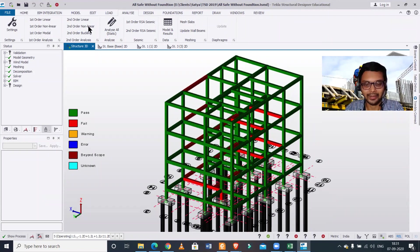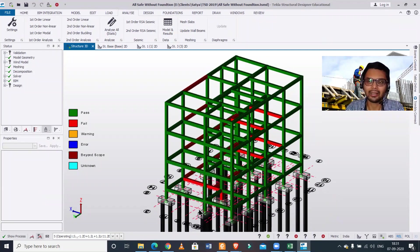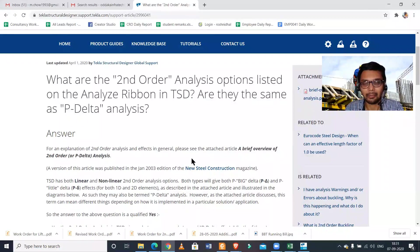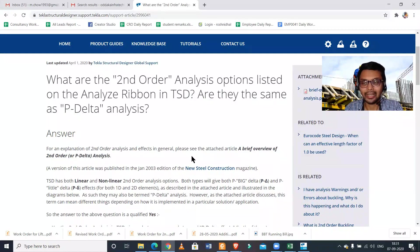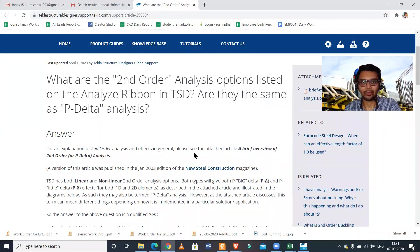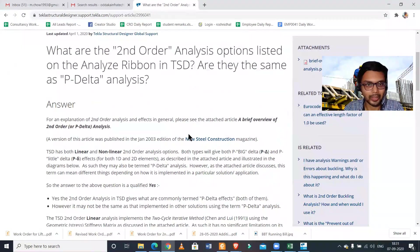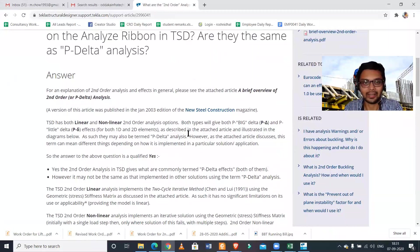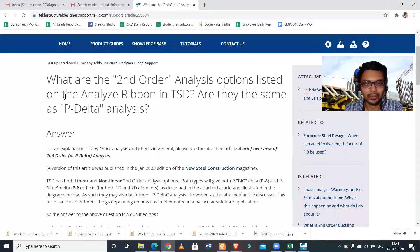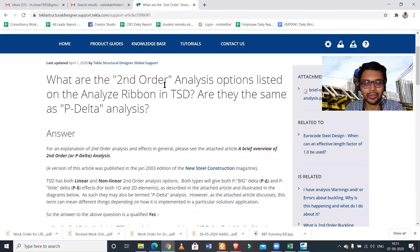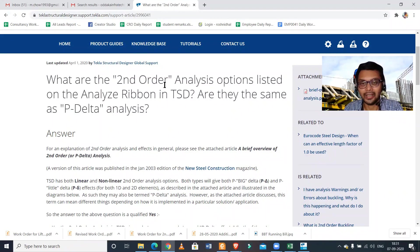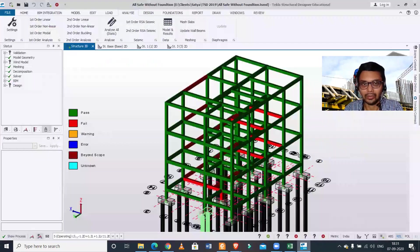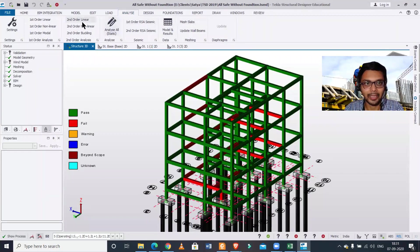Under the option of analysis we have various analysis methods, and many users ask how to do the P-Delta analysis. So let us first hear from Trimble what their official website is saying about whether this particular feature is there in Tekla Structural Designer or not. The question is: what are the second-order analysis options listed in the analysis ribbon of TSD or Tekla Structural Designer? Are they the same as P-Delta analysis?